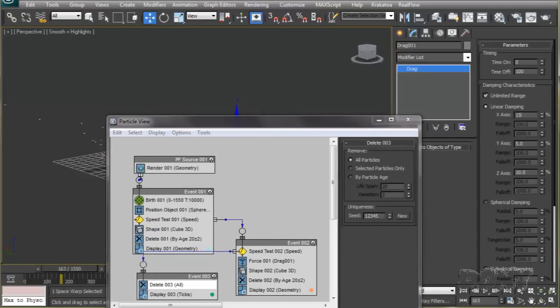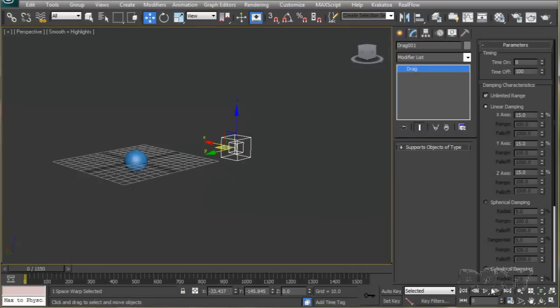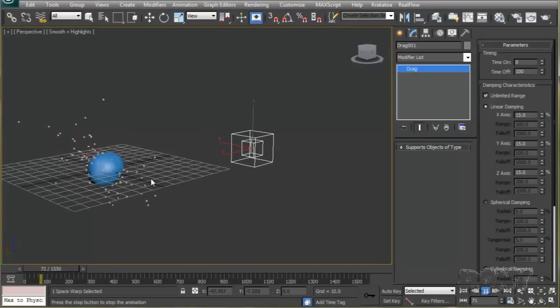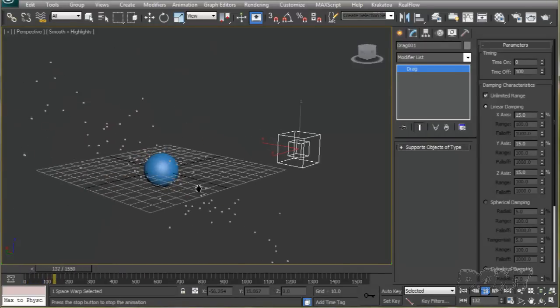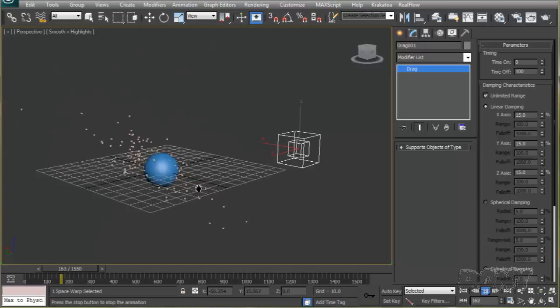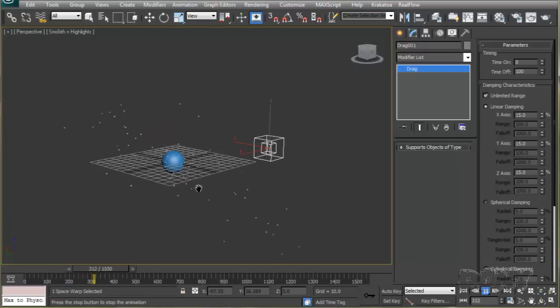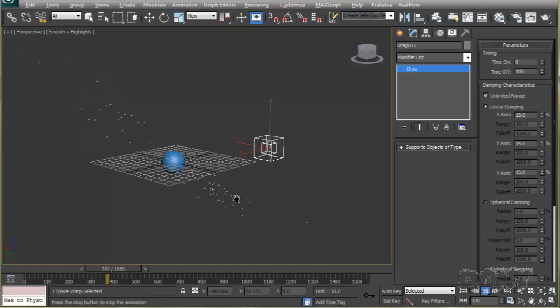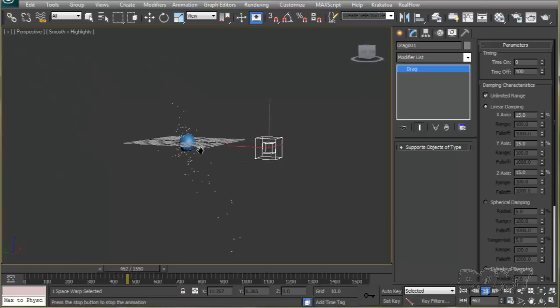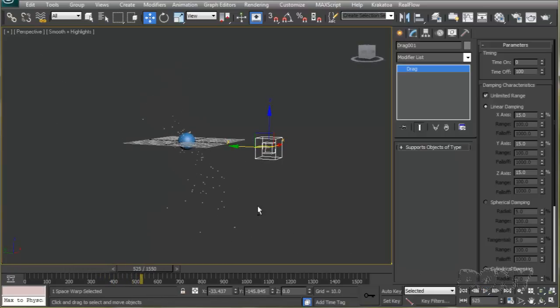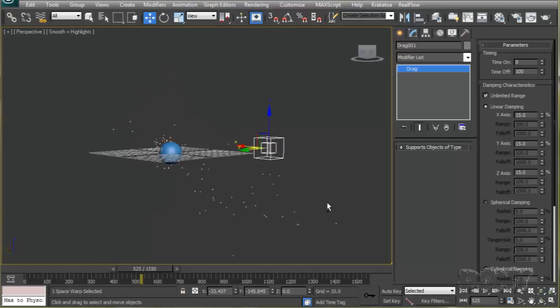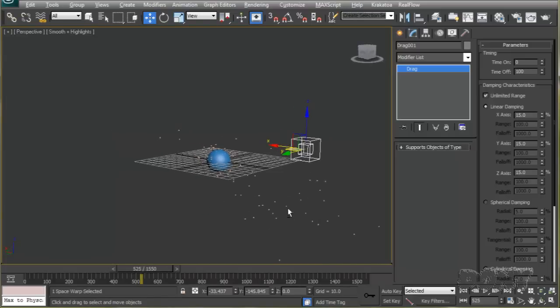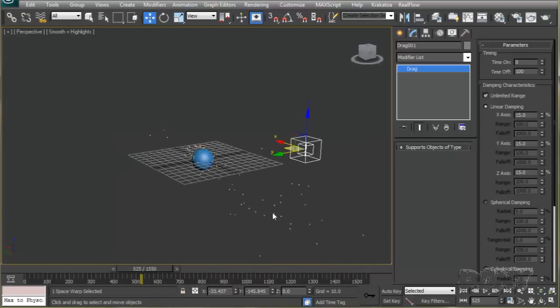Still we need some minute adjustments, so I will tweak some parameters on this drag space wrap here. Now if I hit play, this is pretty good for right now. Of course this is not a high-end particle audio animation, but for this tutorial this will do. The particles are not being scattered all over the place.